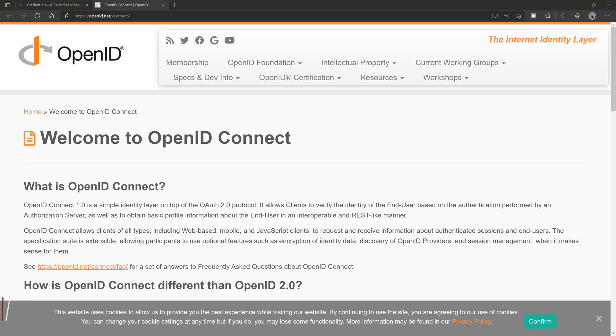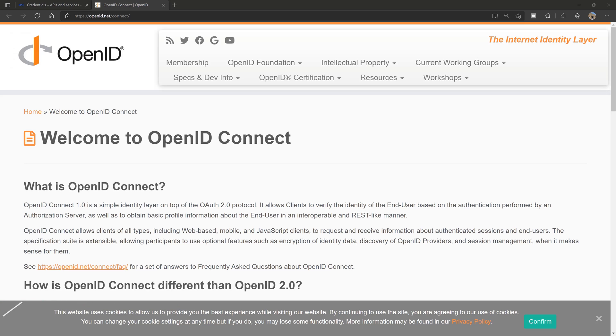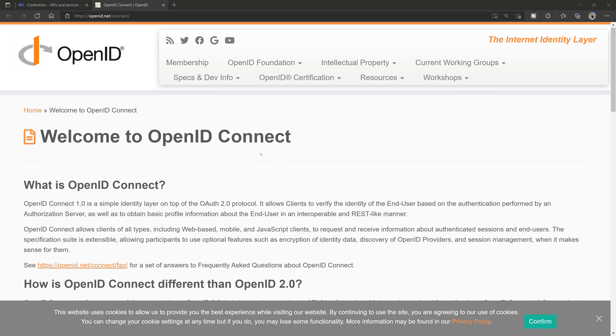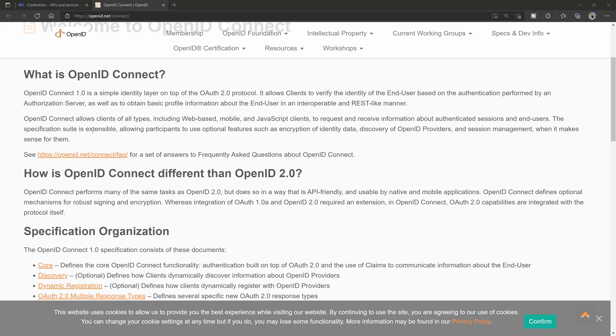Hey guys, welcome back. So in this new section, we're going to be implementing OpenID Connect identity providers in our app. That's a mouthful, but I'm just going to break it down for you. So I'm on the OpenID.net/connect website, and it has a little write-up as to what OpenID Connect really is.